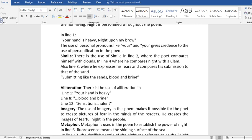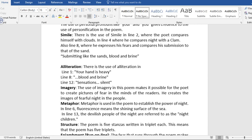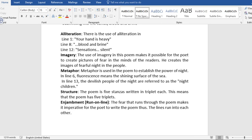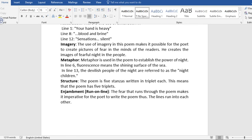We also have alliteration. There is the use of alliteration in lines one, eight, twelve. That is, your hand is heavy, blood and brine, sensations silent. We also have imagery. The use of imagery in this poem makes it possible for the poet to create pictures of fear in the minds of the readers. He creates the images of fearful night in the people. That is merely reading through the poem. You see that it creates fear in our minds.